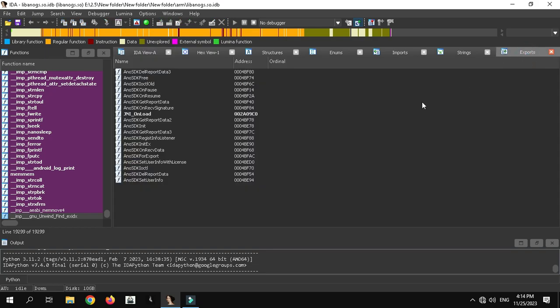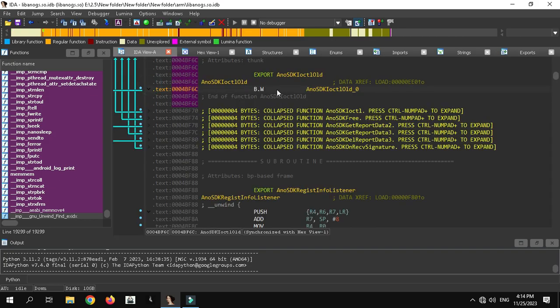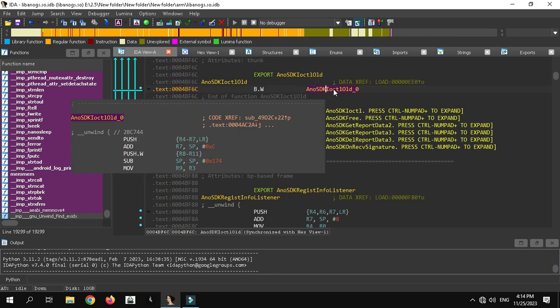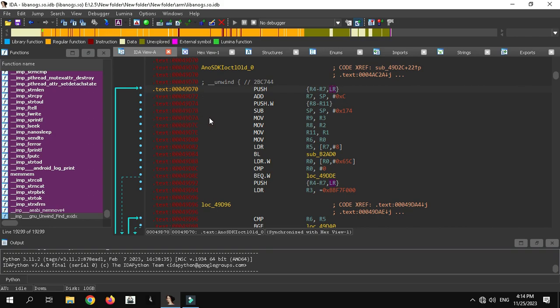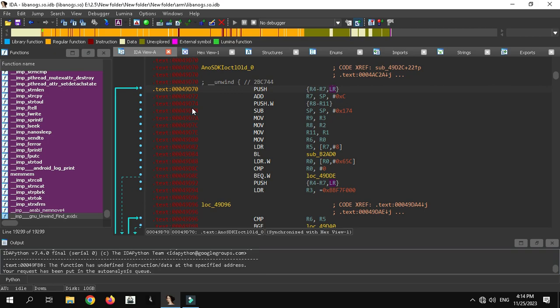First of all, you need to go to Exports and double-click on the entry — for example, osgiiocl. When you double-click on it you will come to the function view. Double-click again and you can see the functions are encrypted, shown in red color. The first solution is to press P, which will decompile the function.